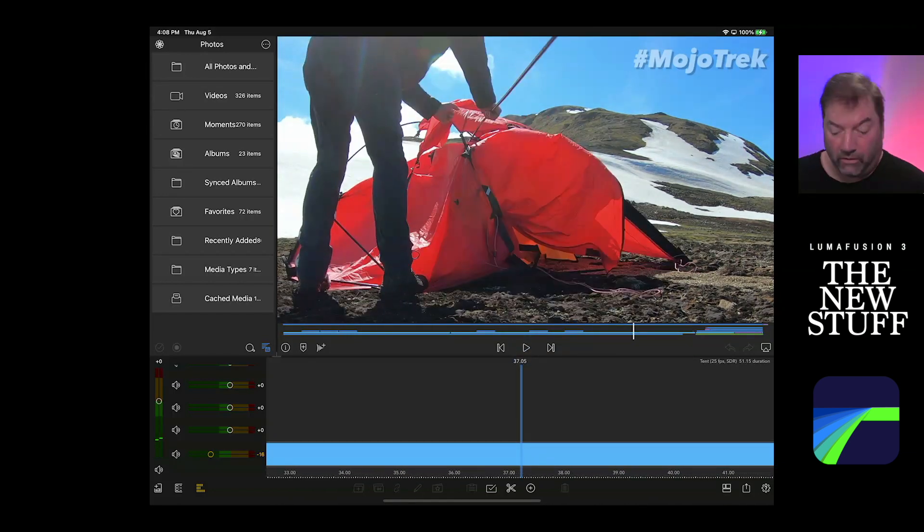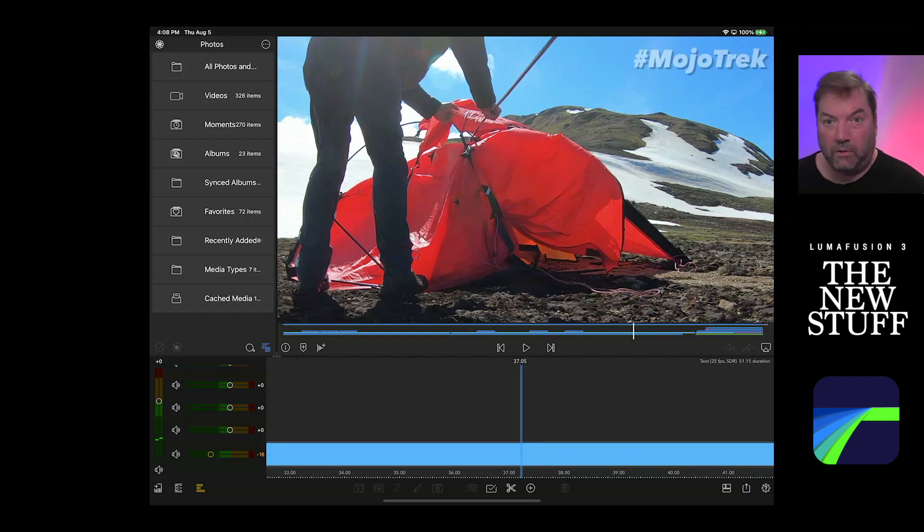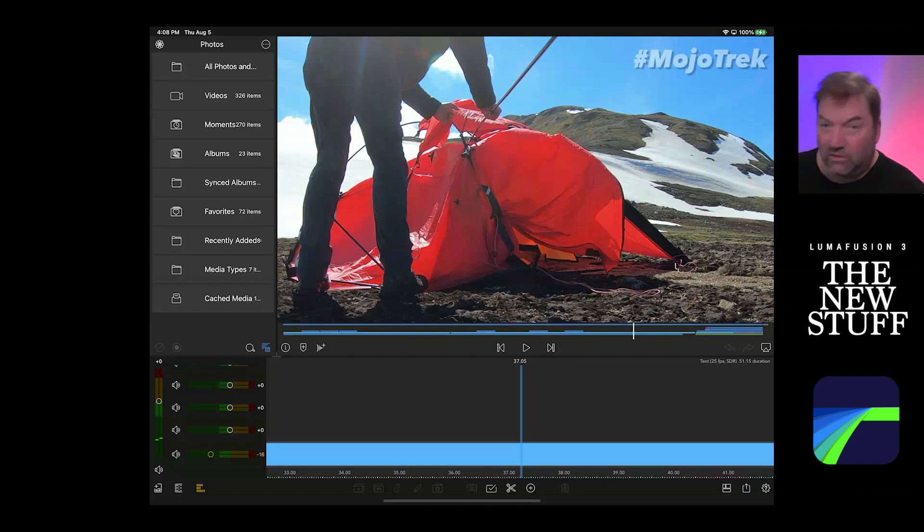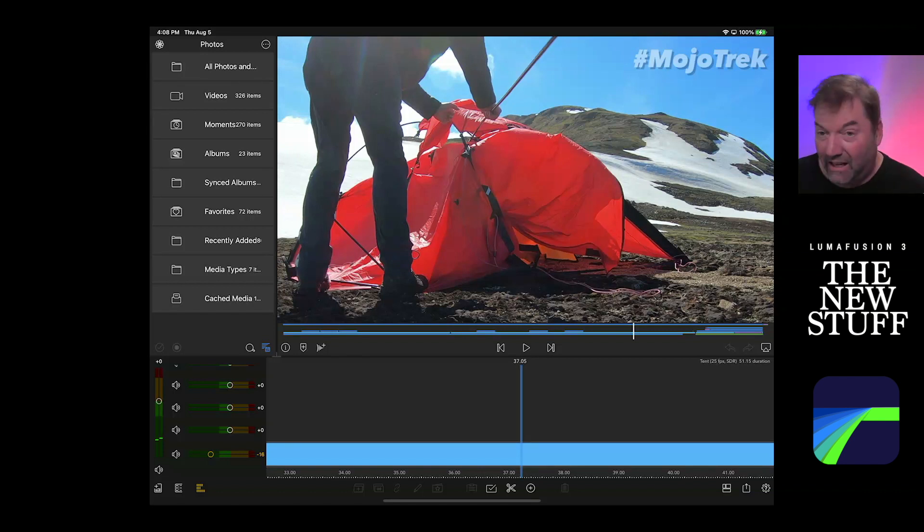Maybe you're wondering, how did you get all of the cool camera moves there? It was just you and your wife and you're setting up a tent. It's the only time we got to set up a tent in Iceland, as a matter of fact. The answer is keyframe animation.